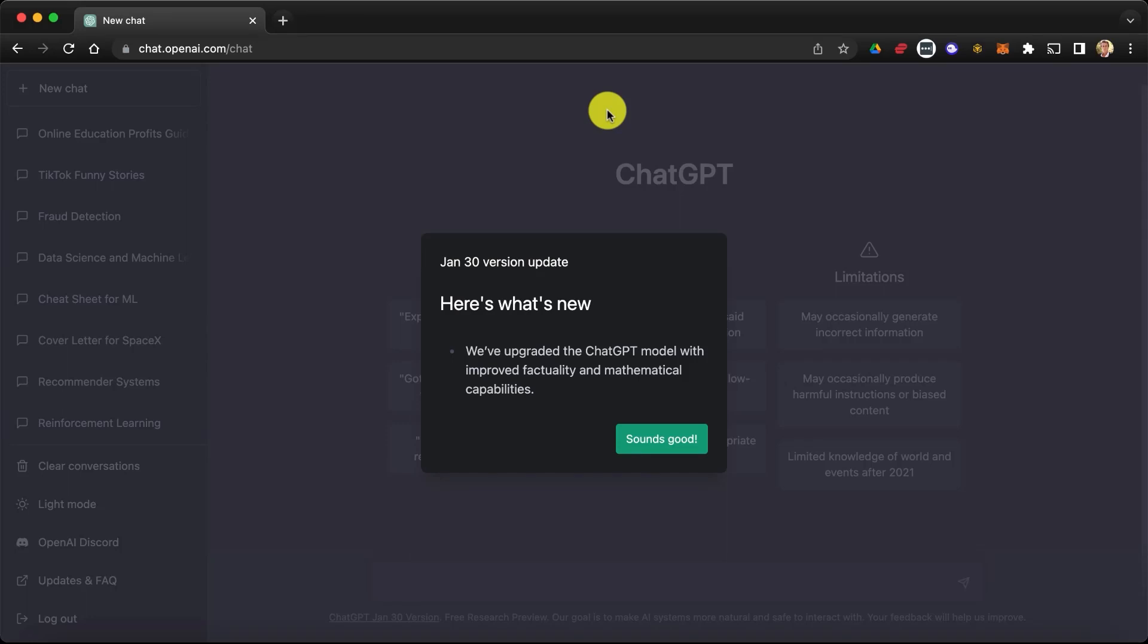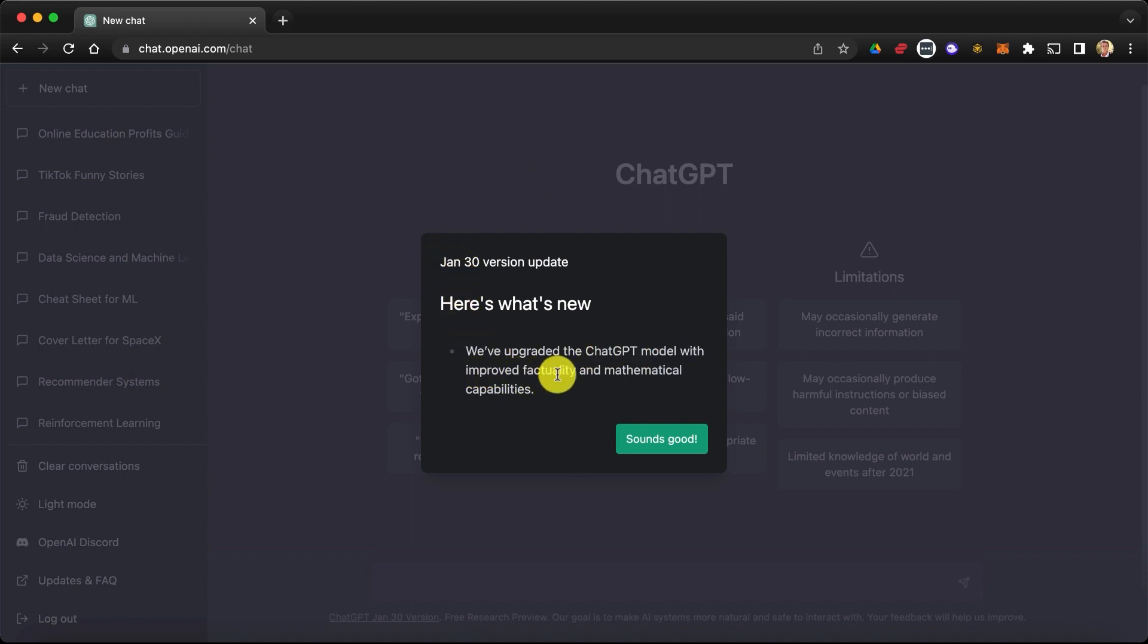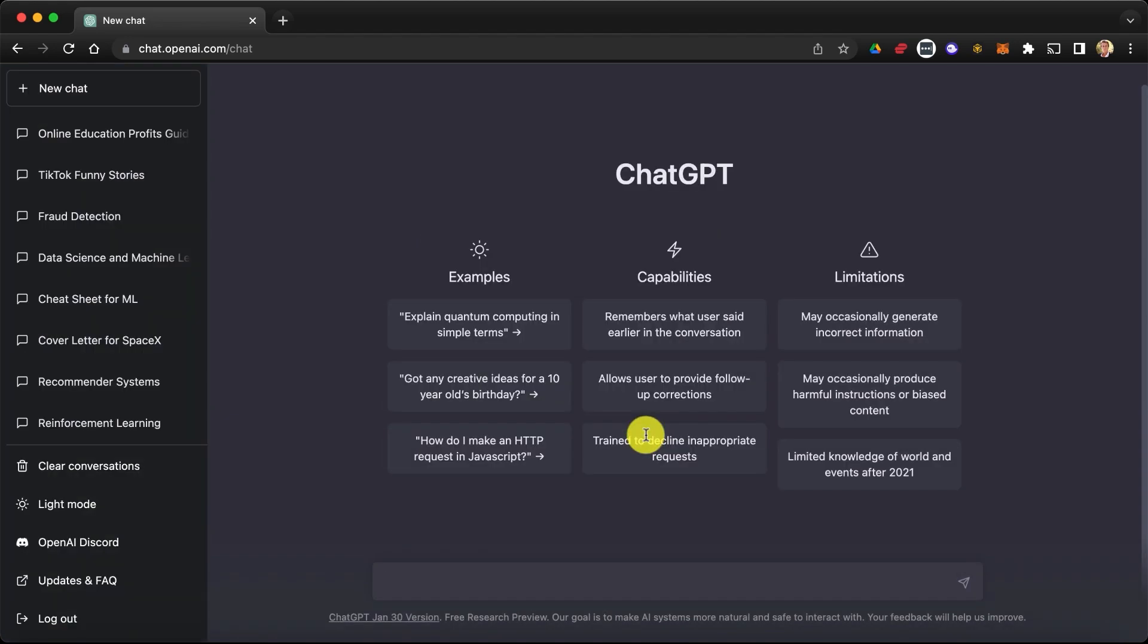Okay, so ChatGPT has a new version. Let's test it out together. Apparently this new version from January 30 is an upgrade of the ChatGPT model with improved factuality and mathematical capabilities. So I want to test those math capabilities. Let's click sounds good and we're going to ask two things: first, a simple math problem and then a data science question.